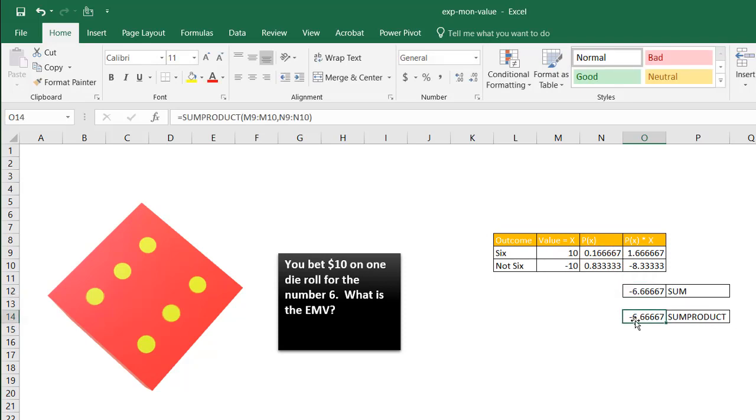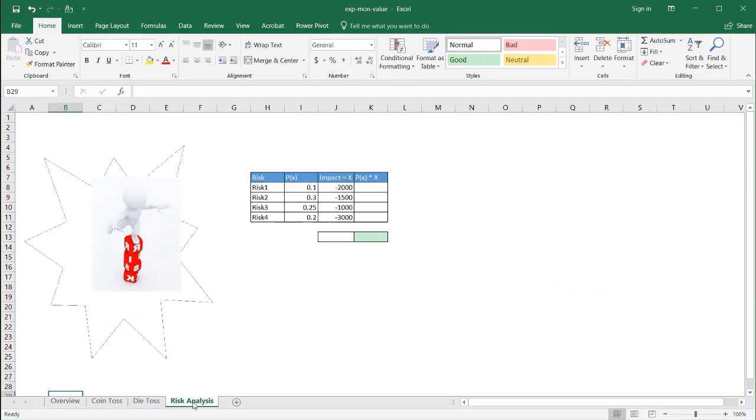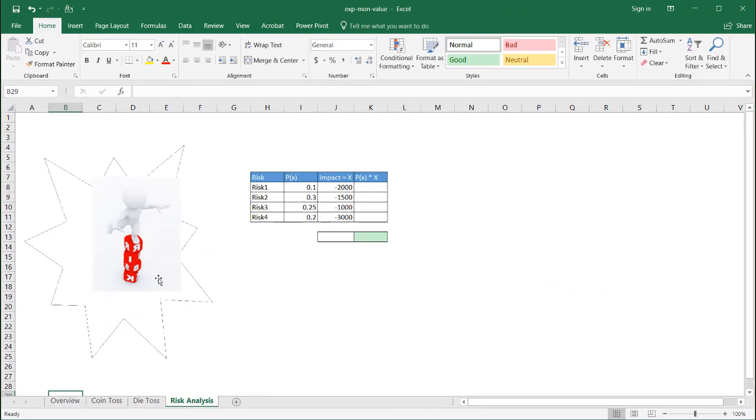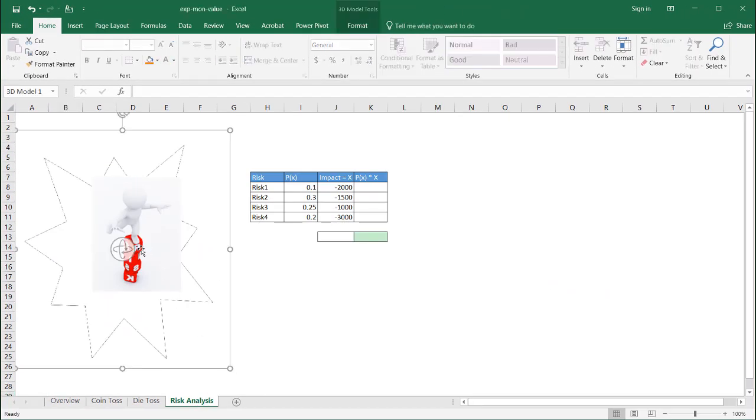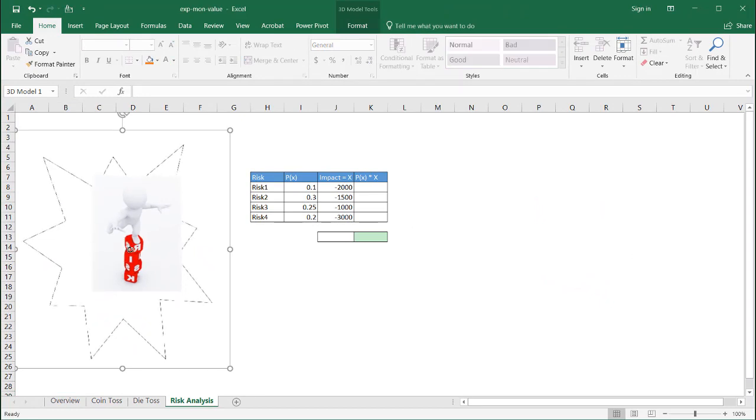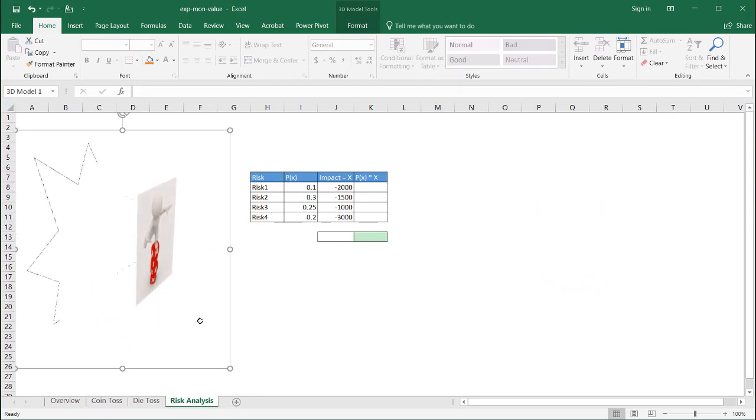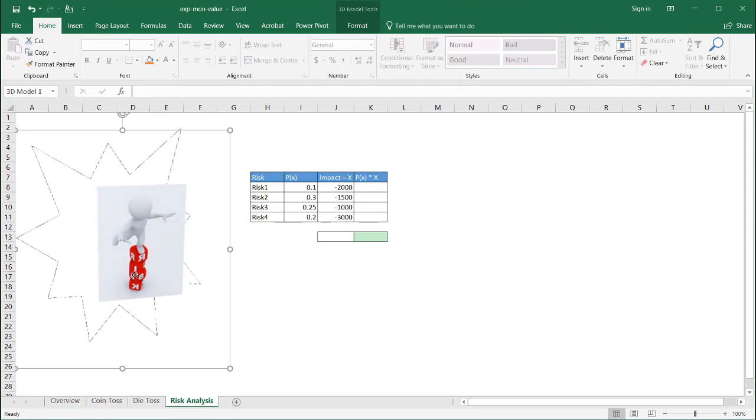So that's going to be a second example of EMV, expected monetary value, if you're a betting person. Now, if you're a project manager, this probably becomes really relevant.